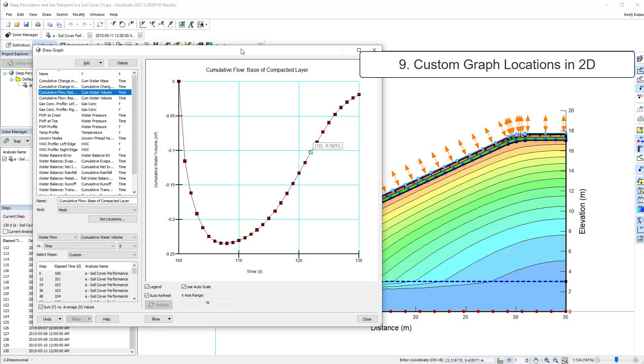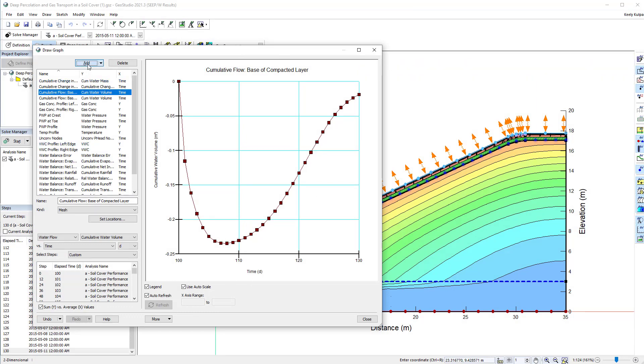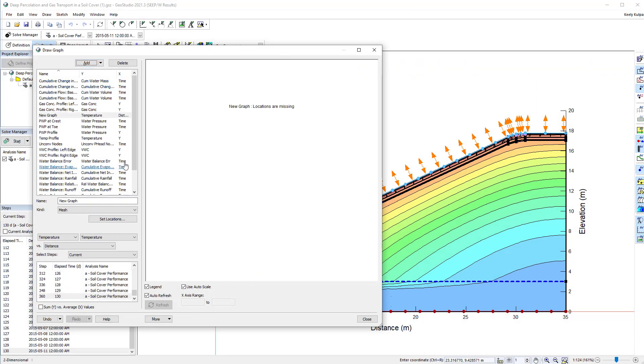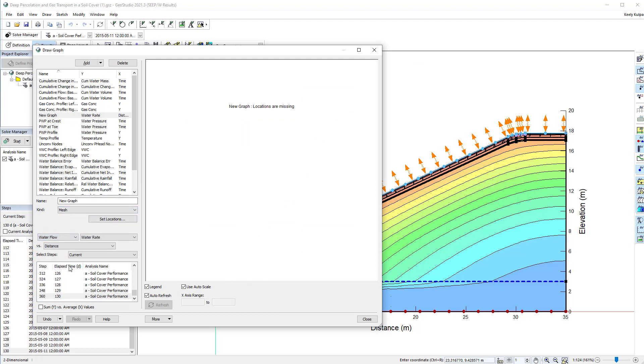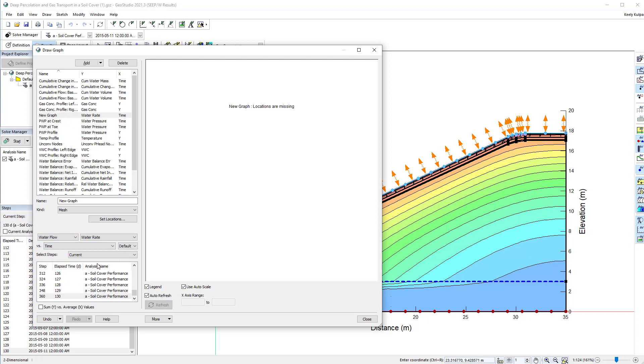In order to review and interpret your results, you will likely need to create multiple graphs in DrawGraph. While working in 2D, the custom graph locations can be used to specify locations on the model domain that are not geometry objects.